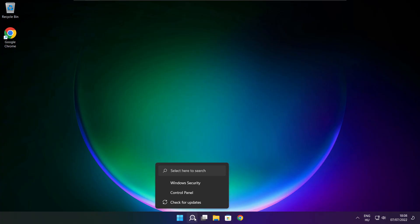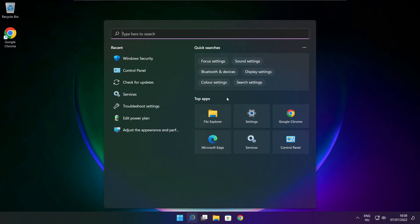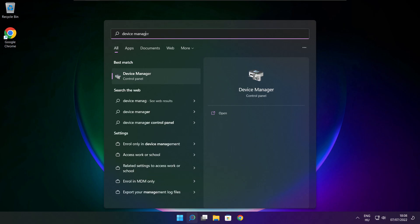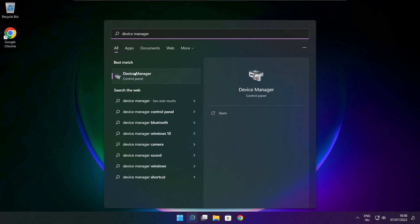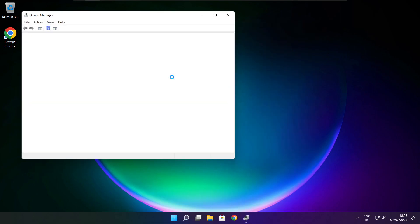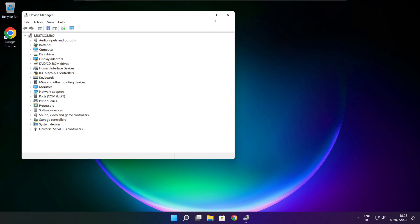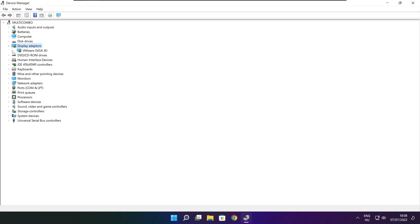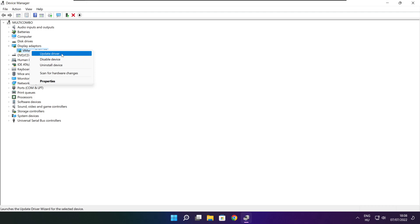Click the search bar and type Device Manager. Click Device Manager. Click Display Adapters. Select your display adapter. Right click and update driver.